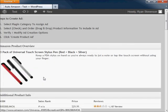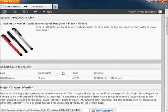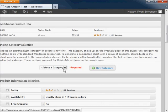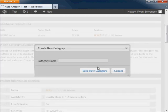You will first want to create a category to organize your ads. This category will be used to save your ad creation preferences for future use.